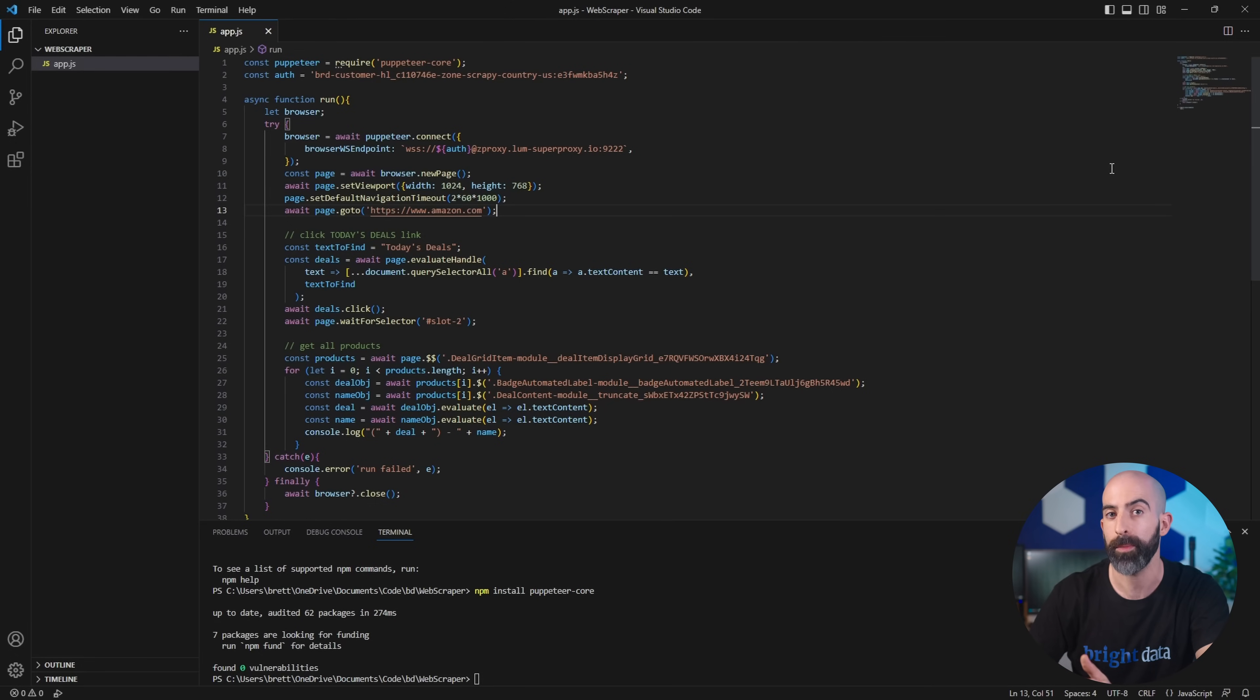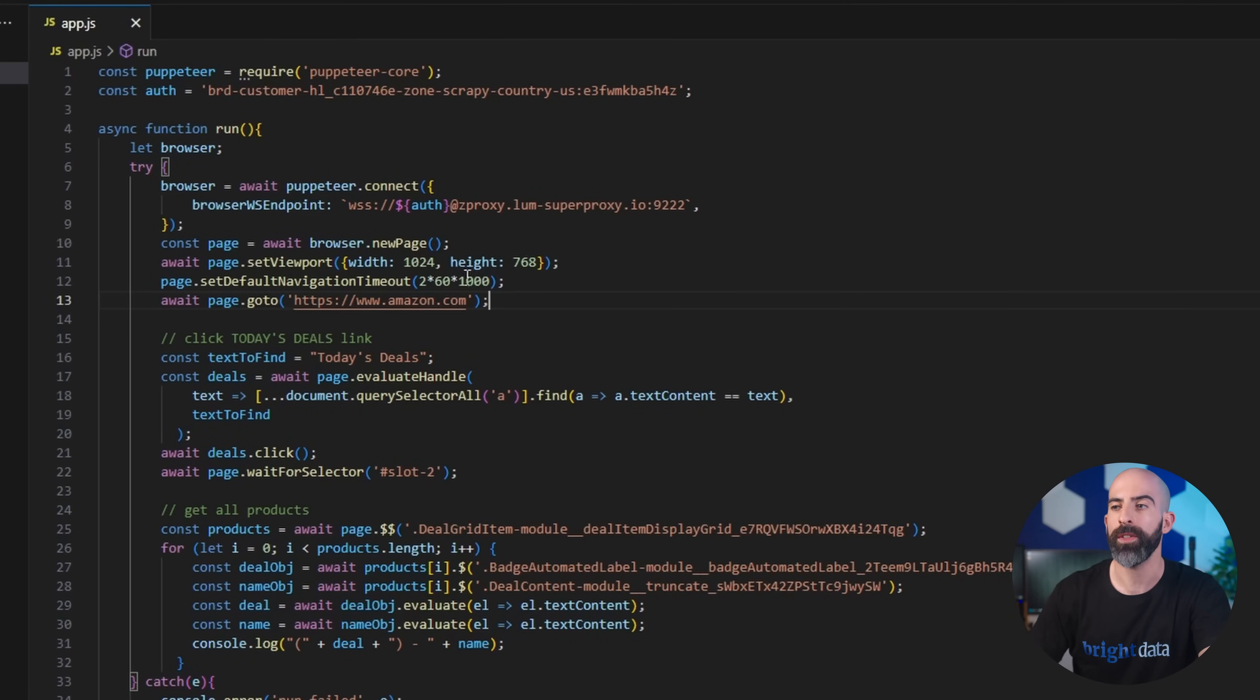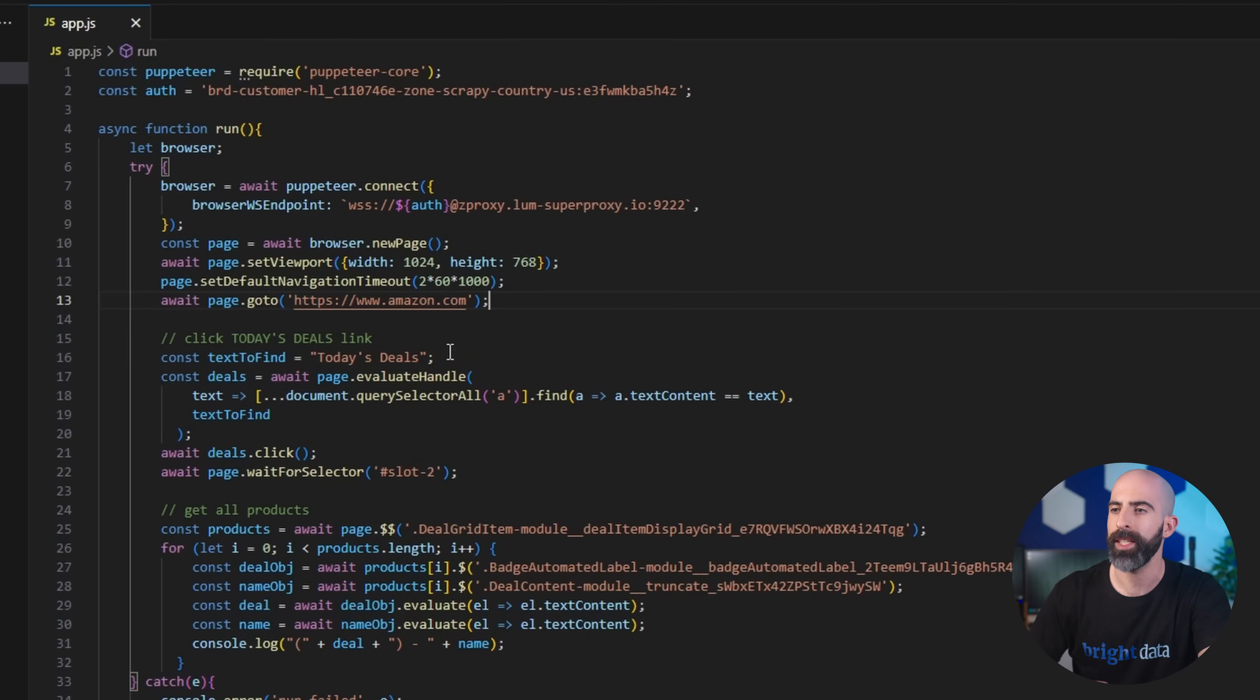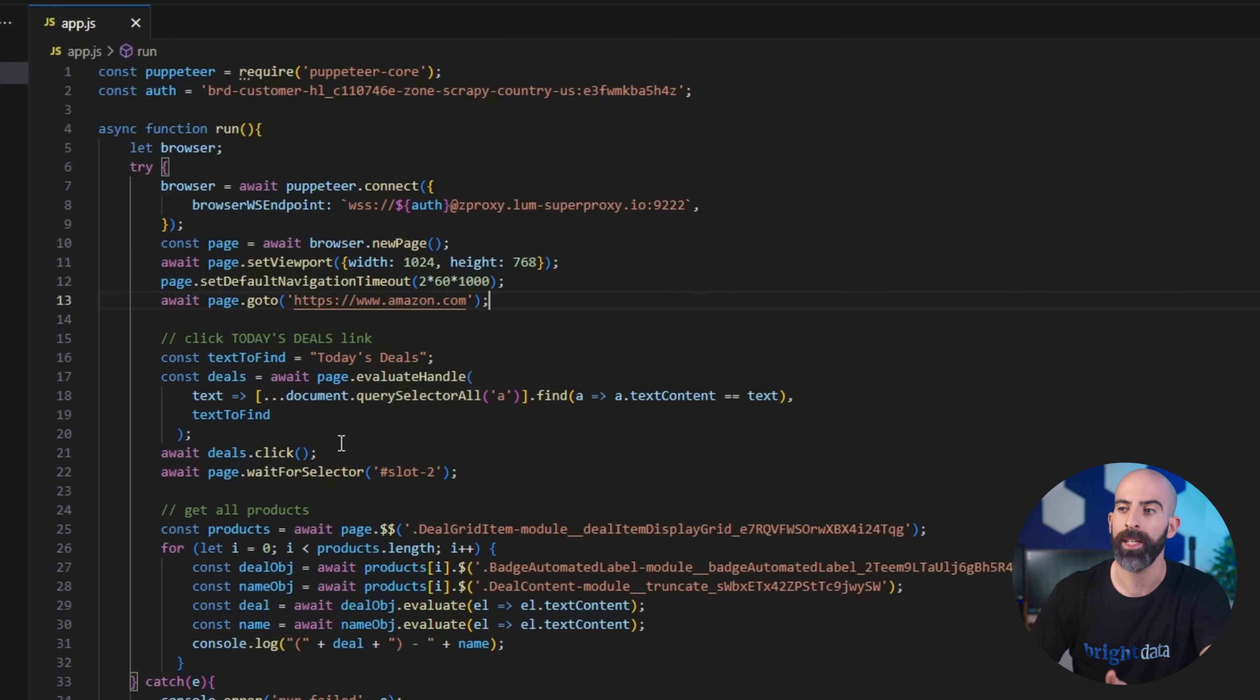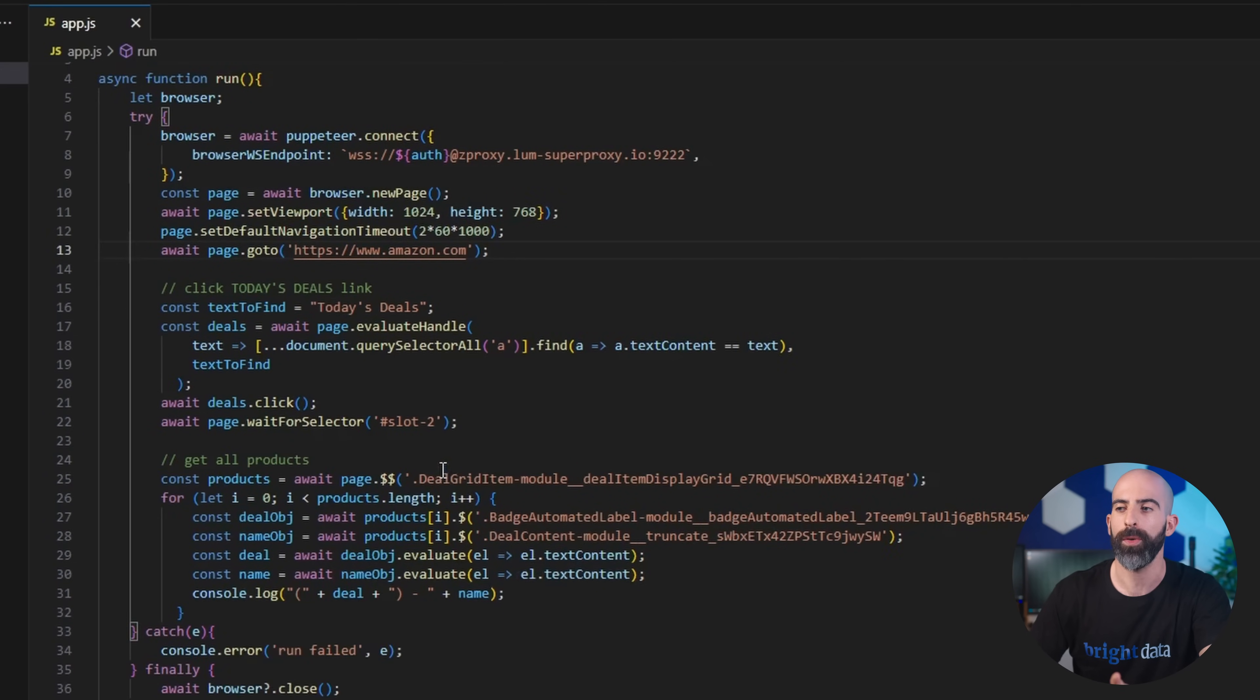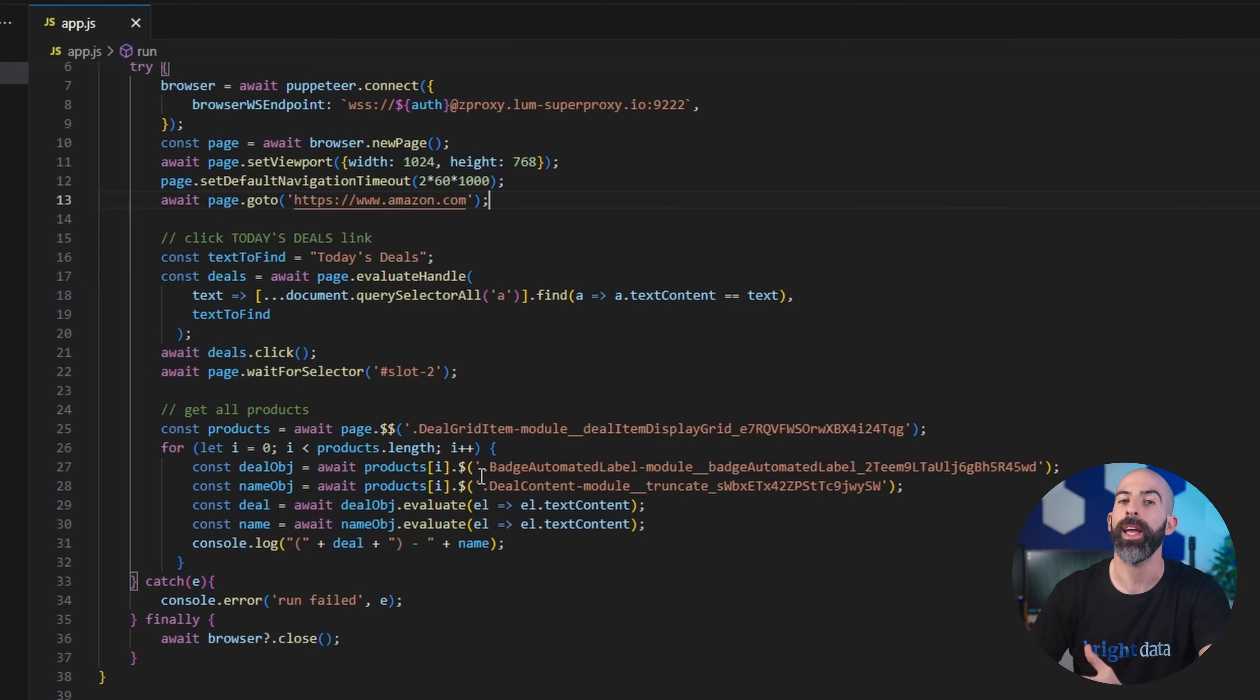I'm using Node.js with Puppeteer. You can find the respective documentation on each of their websites. What I've created here is a simple Node.js application which is going to navigate to Amazon.com. It's going to search for the Today Deals link and click that once it finds it, then wait for something to load on the next page.